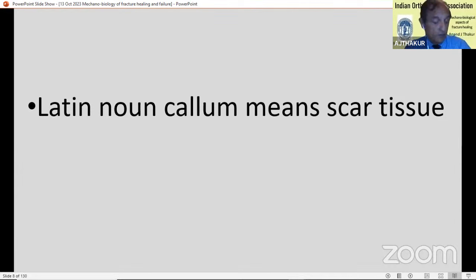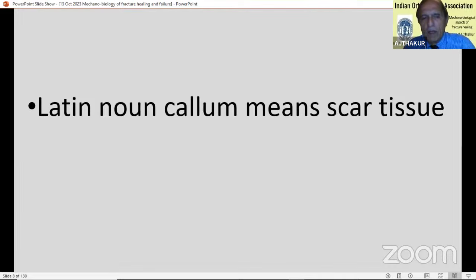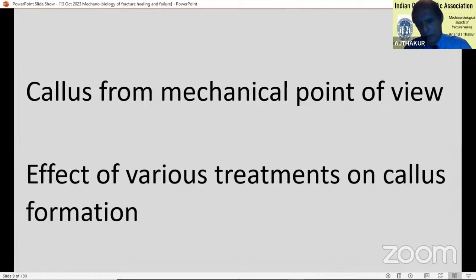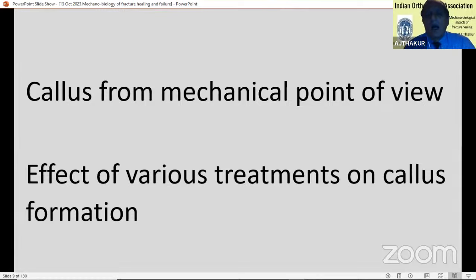Today my focus is going to be on callus. Callus is an important thing in fracture healing. The Latin word callum means scar tissue. We are going to study callus from a mechanical point of view and see the effects — how it helps in achieving the final result of fracture healing. In the second half, I'll discuss how various treatment modes affect callus formation.